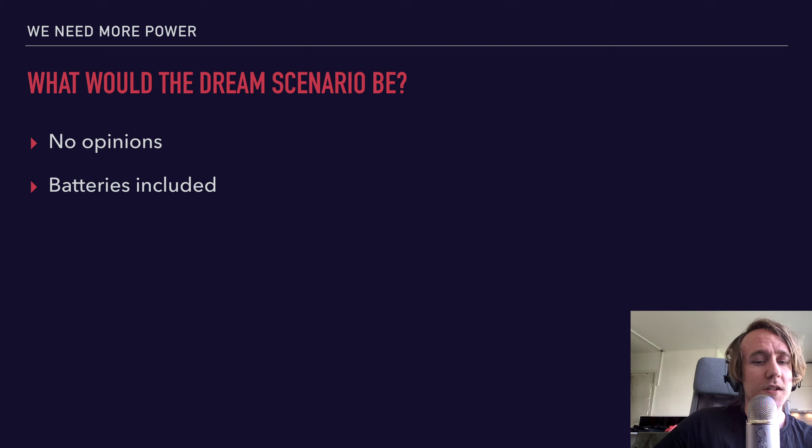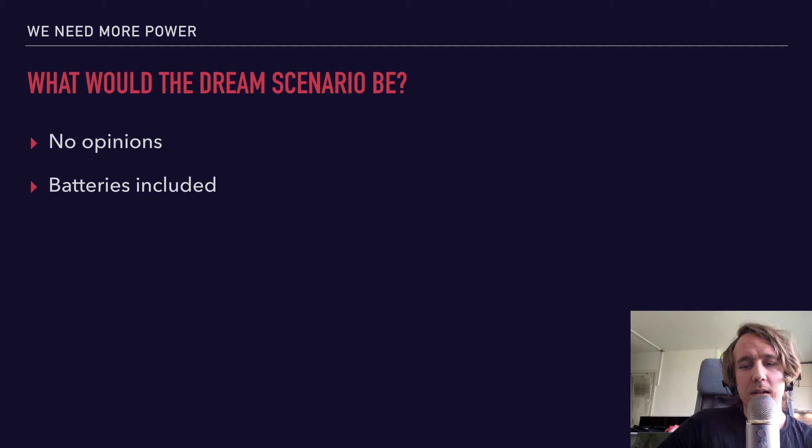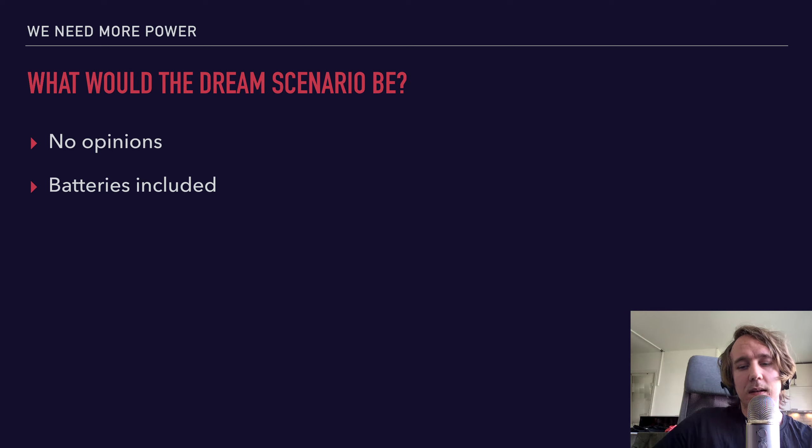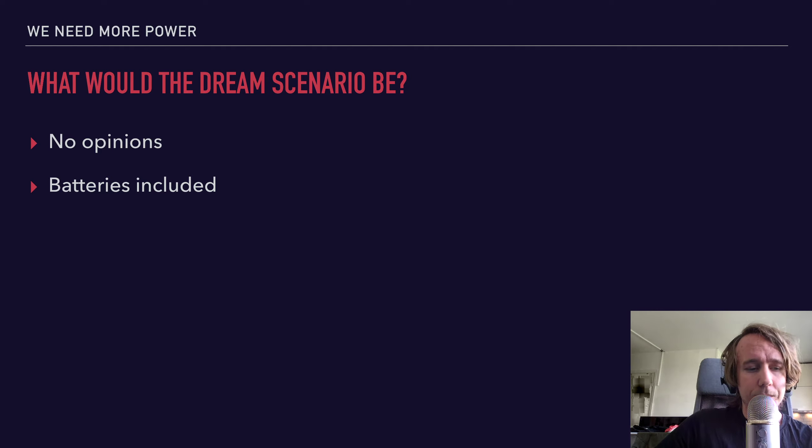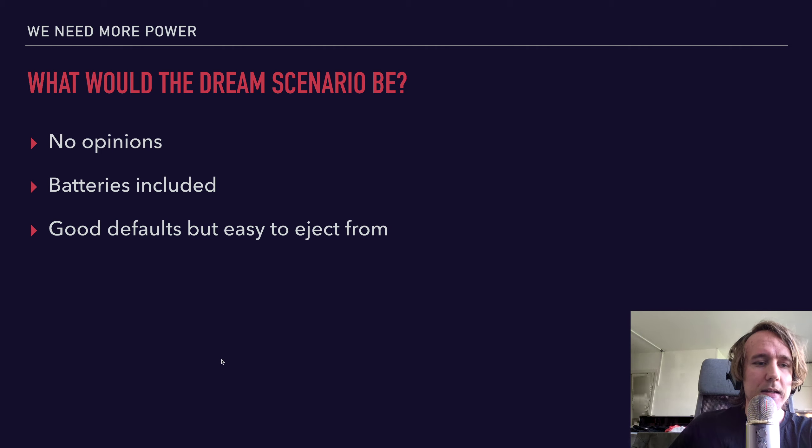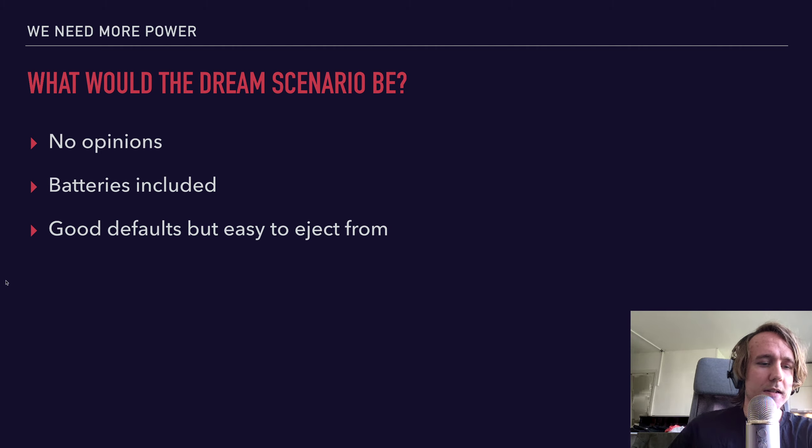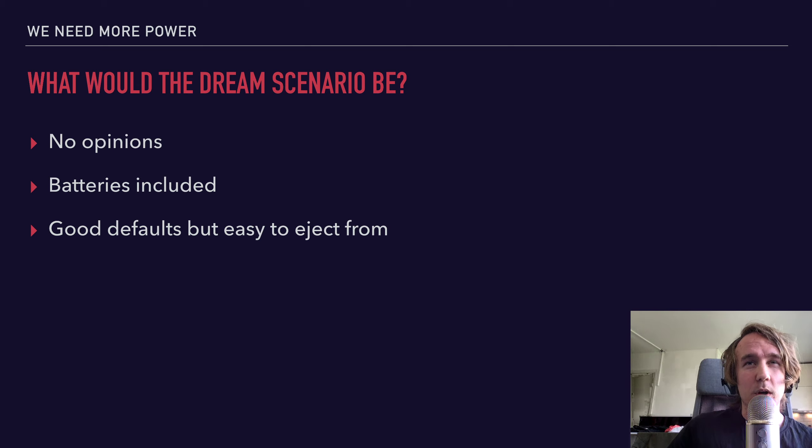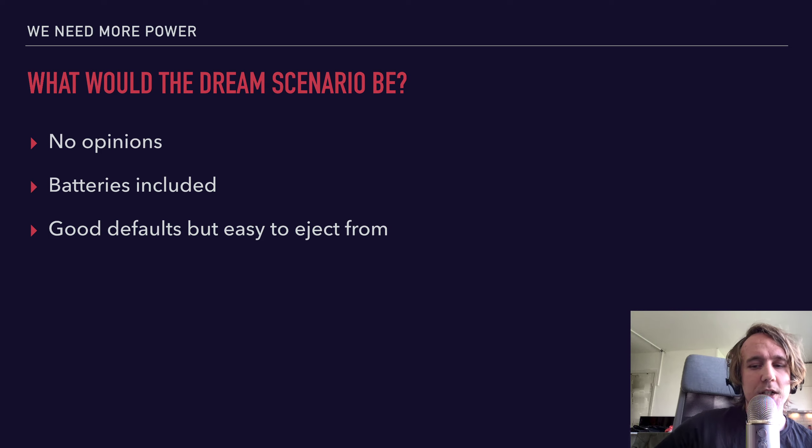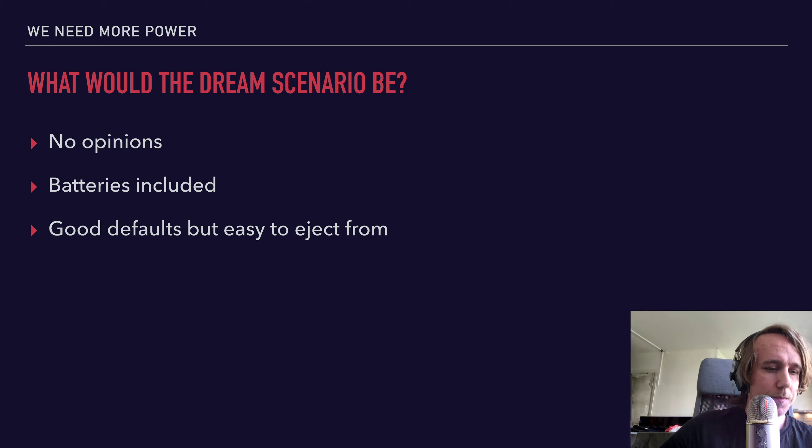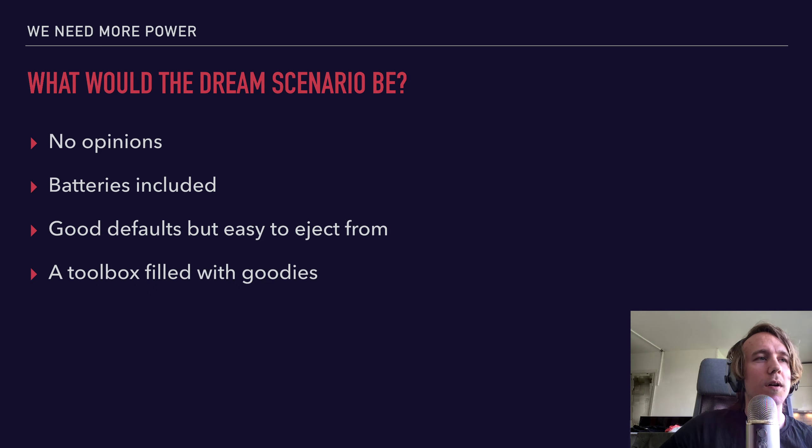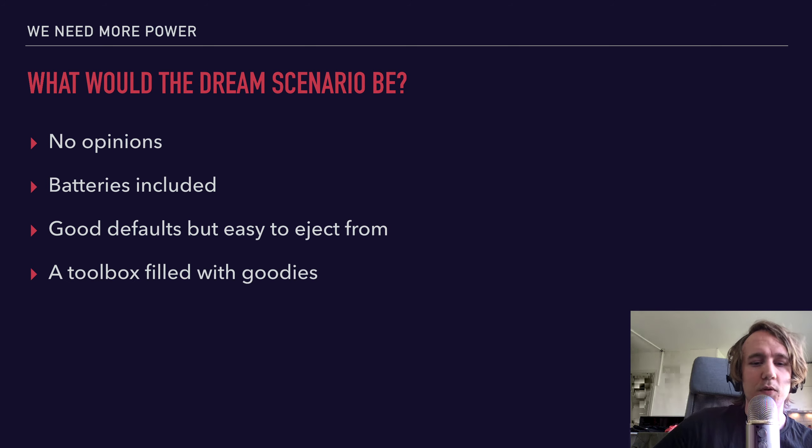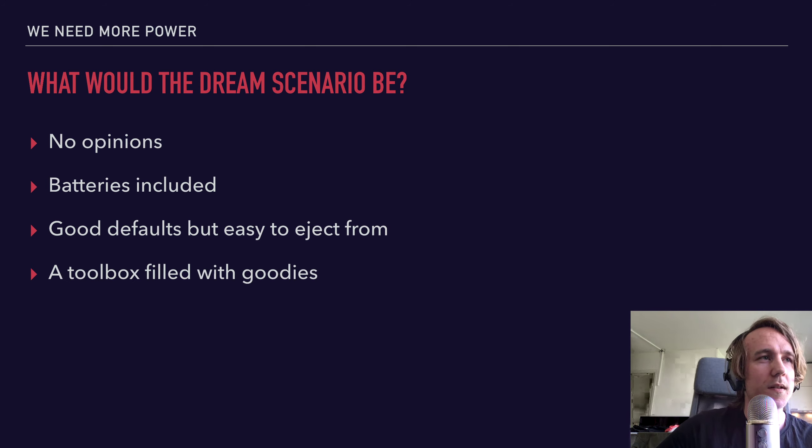So it should have a batteries included kind of approach. Everything or most of the things that you need should be included. Of course, that doesn't mean that it should be a bloated mess. If it's not needed, it shouldn't be included. So the defaults that you get should be sane and easy to work with. But as soon as you want more flexibility, you should be able to eject and customize it to your heart's content. And lastly, I wanted a toolbox filled with goodies, candy that I can use to just boost the functionality of my forms in a very easy way.